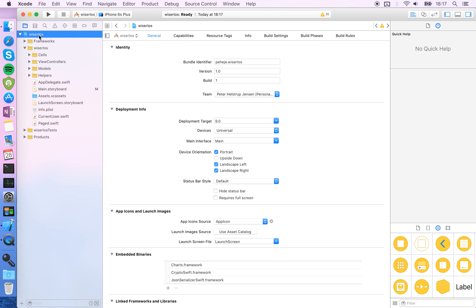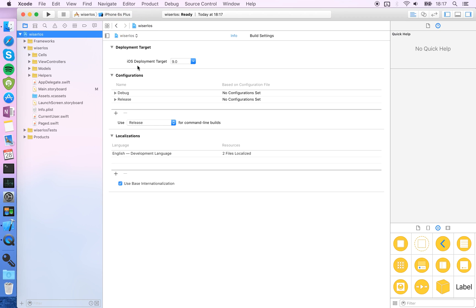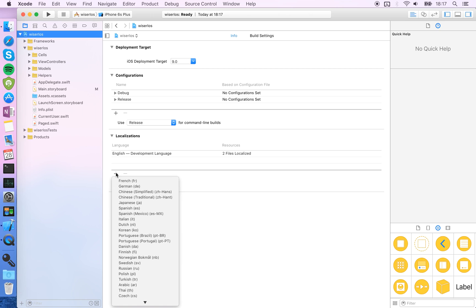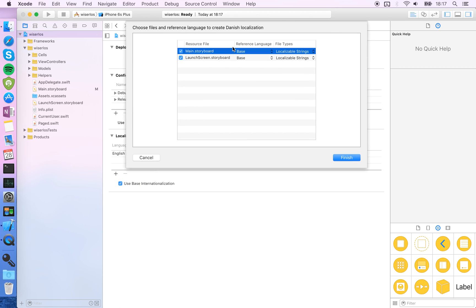First up, you want to select your project up here and go in and select your project here. Under localizations, you're going to add a new localization and choose the language that you're going to translate it to. I'm going to choose Danish and it's going to show you which files it has found that can be localized.